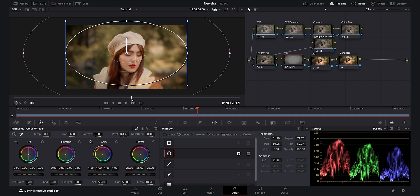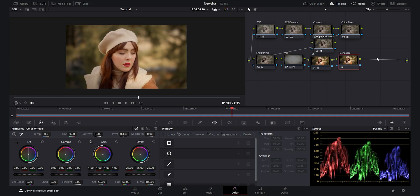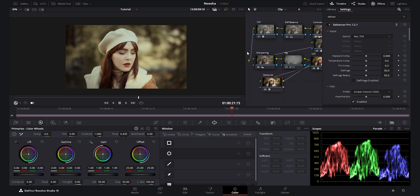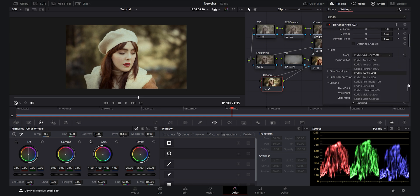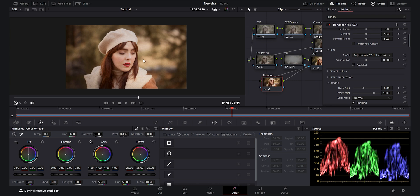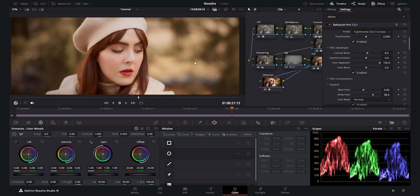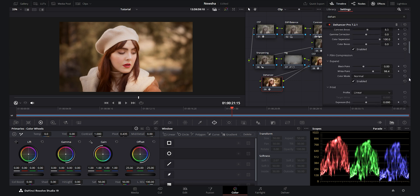Now the last node — Dehancer, my favorite part of this color grading. I drag and drop Dehancer to achieve that cinematic film look with classic filmic vibes. I select the Fujifilm Fujichrome CDU for this portrait video — I love the warm red tones it gives. In the film developer option I enable it and add a touch of contrast boost, bring down the white point to add pop to the highlights, making the contrast brighter.